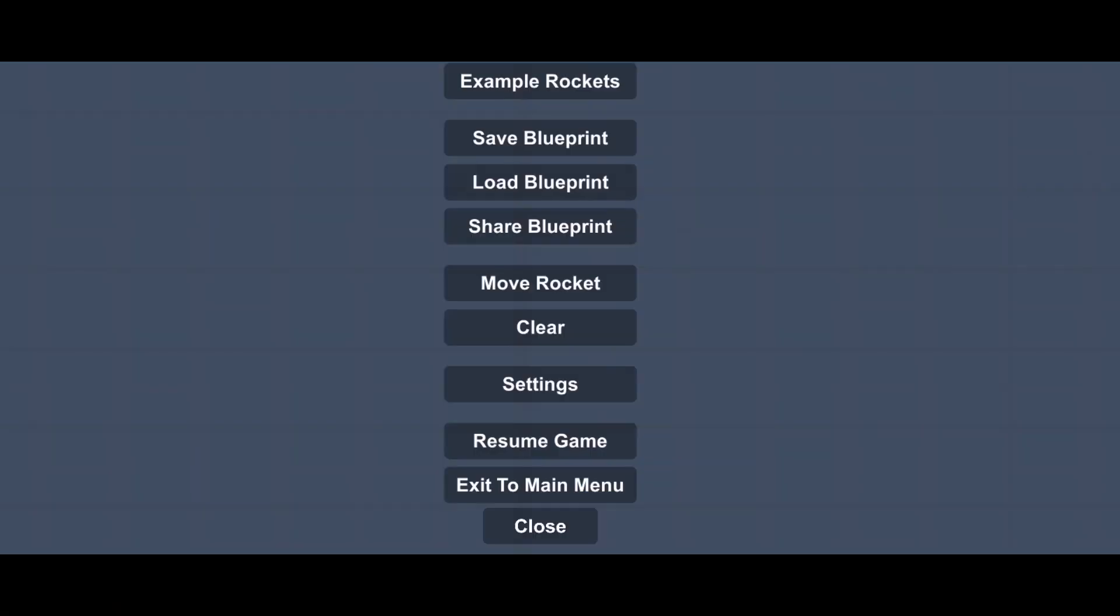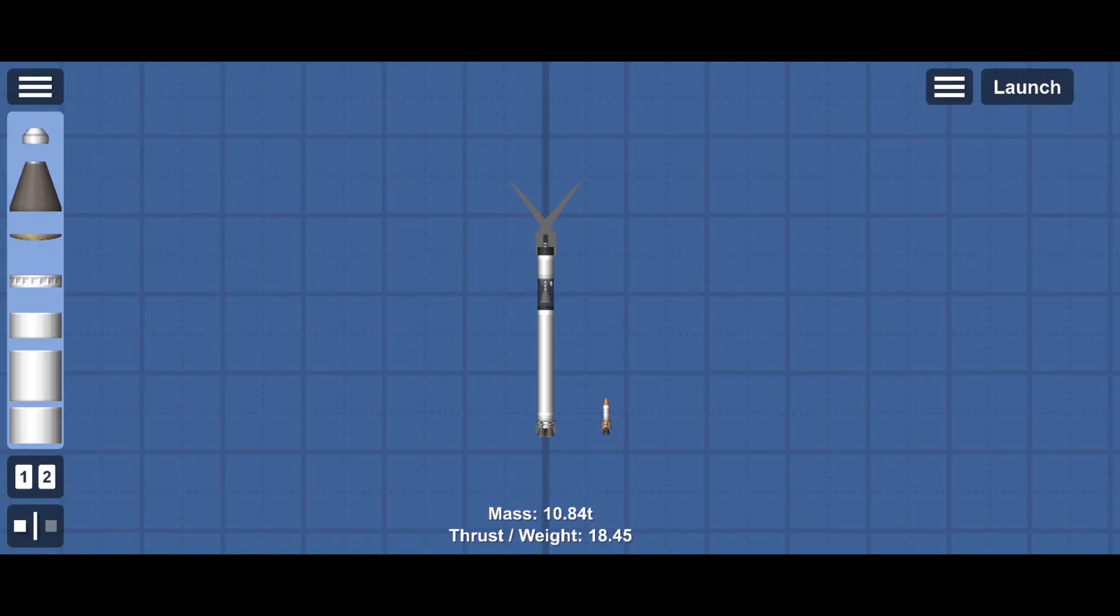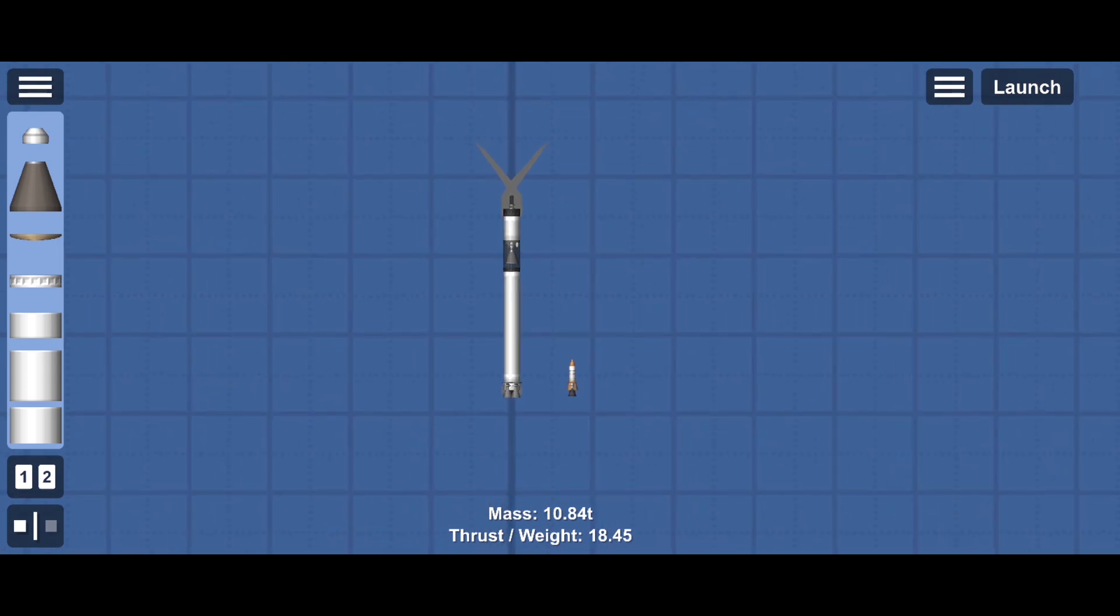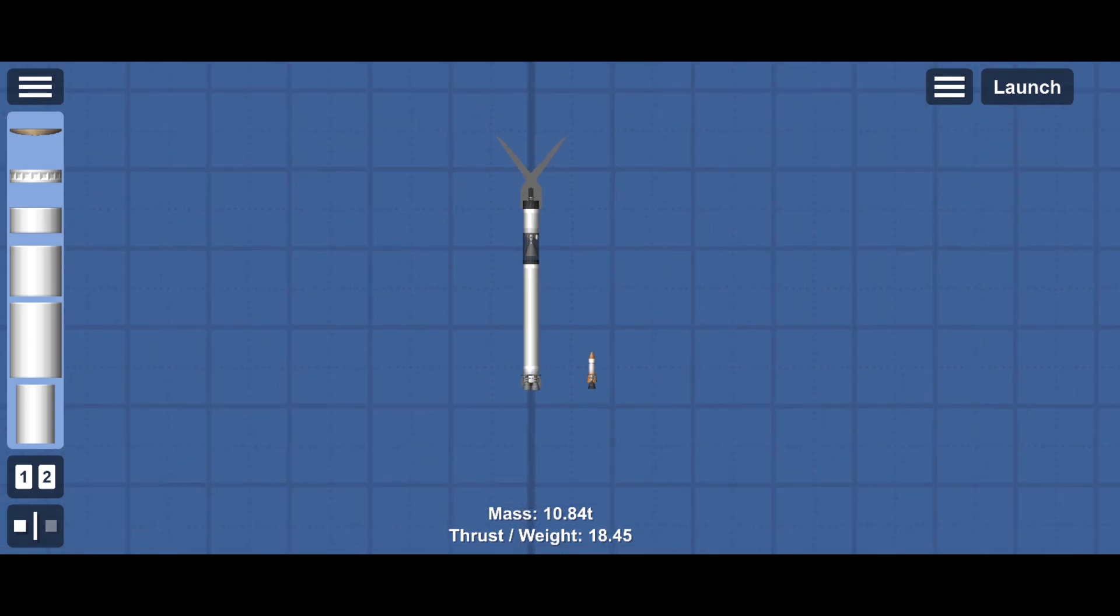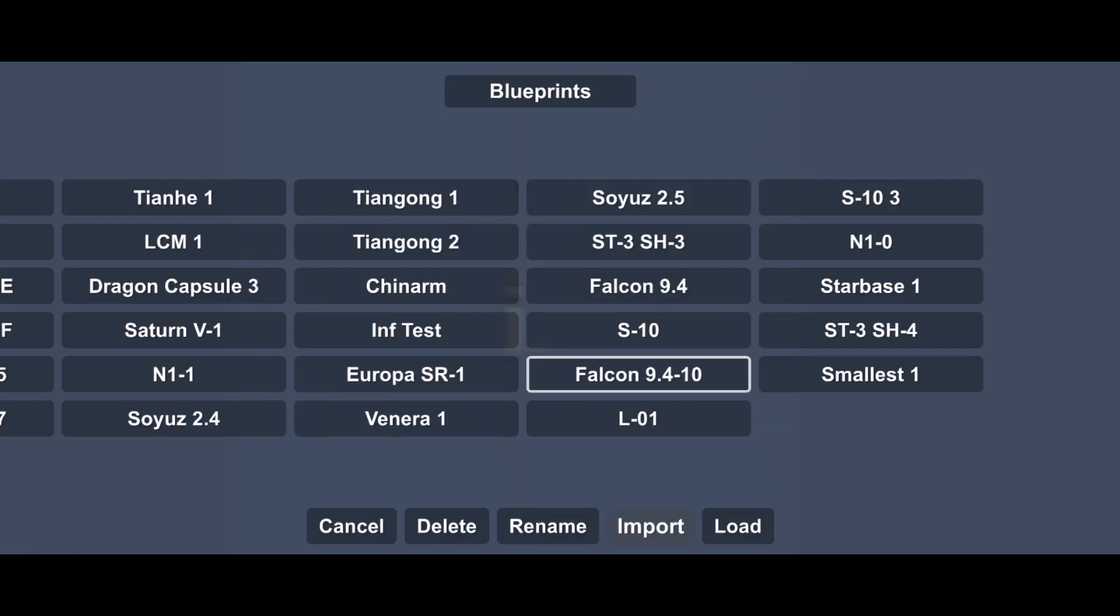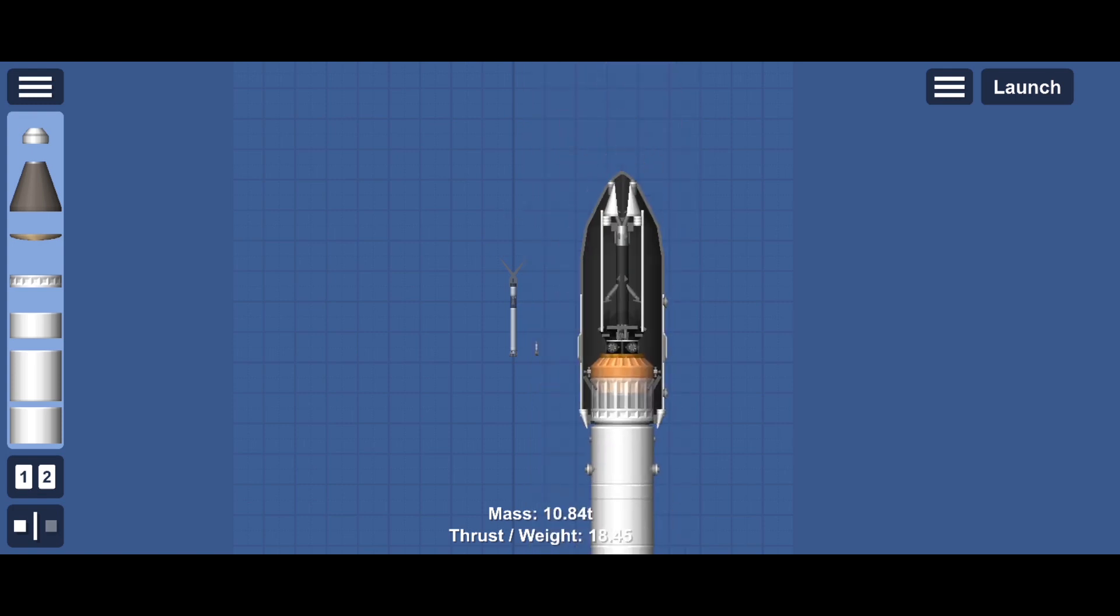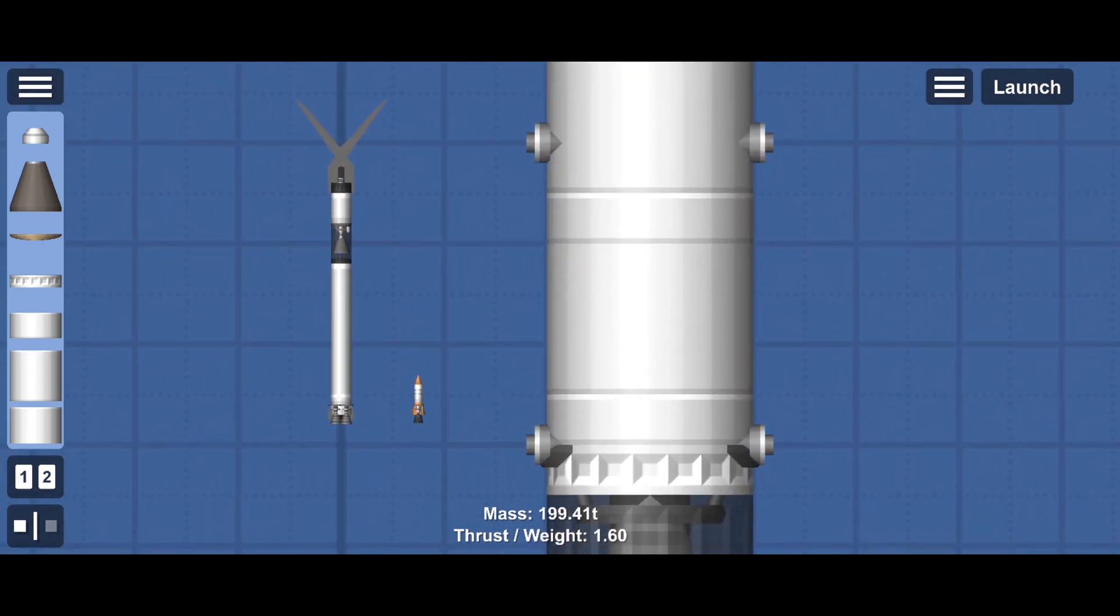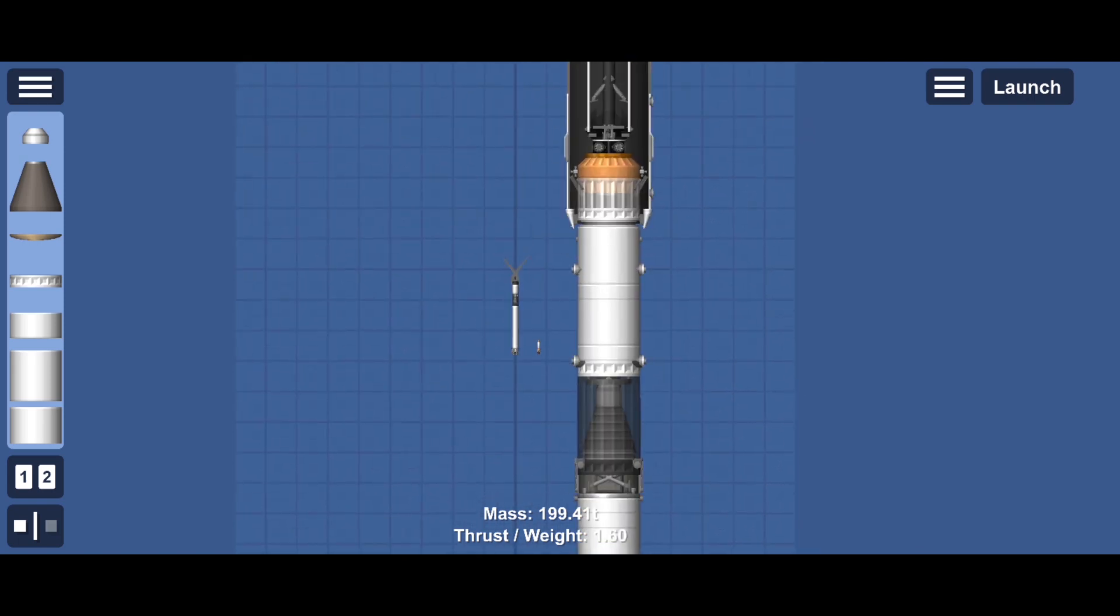Good evening people, welcome back to another video. I actually forgot how this thing looks like - the smallest load that looks so stupid. Hold on, let's load in a Falcon 9 just for reference of how small this thing is. What the hell, I built this a few days ago and I already forgot how ridiculous it is.